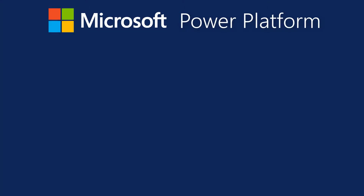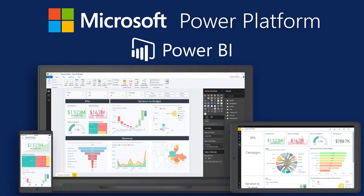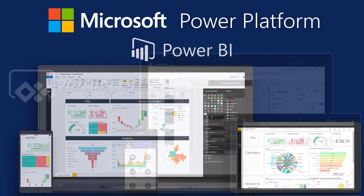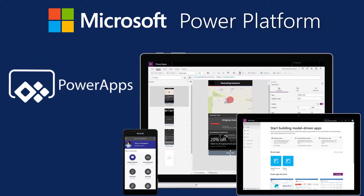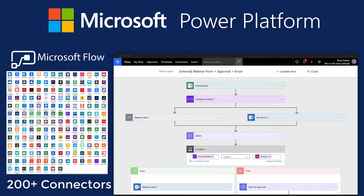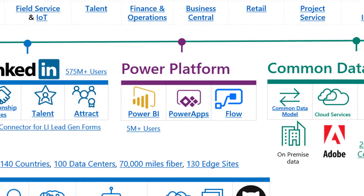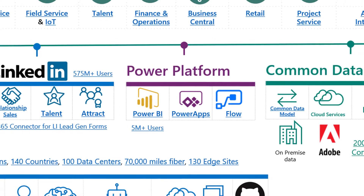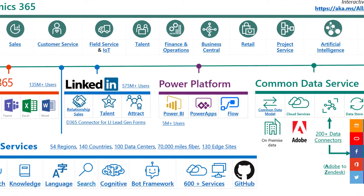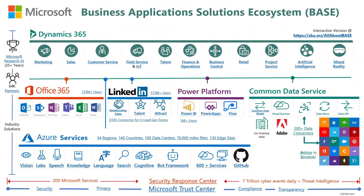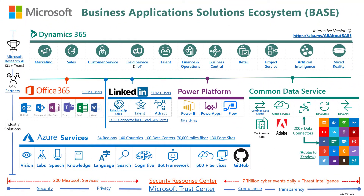The Power Platform consists of Power BI to help you analyze business insights, Power Apps to help take next best actions, and Microsoft Flow to help automate business processes. The Power Platform is at the heart of Microsoft's business applications ecosystem, which is built on Azure and enables you to connect all of Microsoft's platforms using a drag-and-drop user interface.